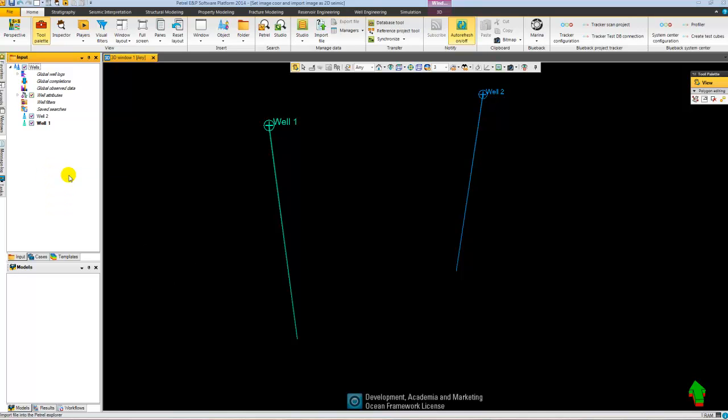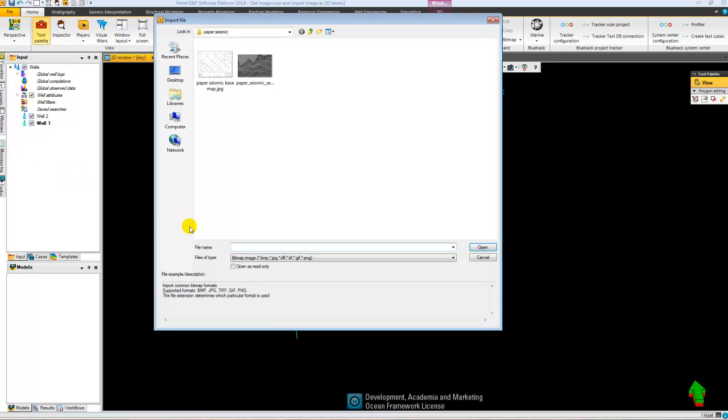So now I want to import my base map. I go to the import menu, select the standard Petrel bitmap image format and select my map.